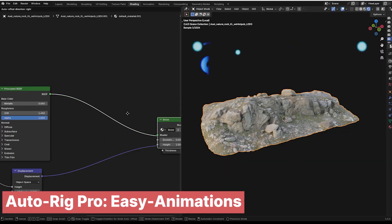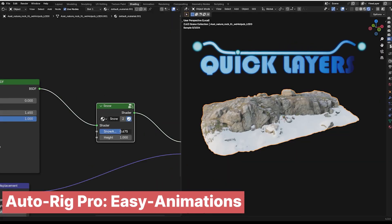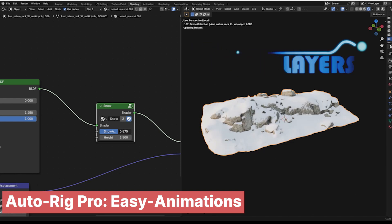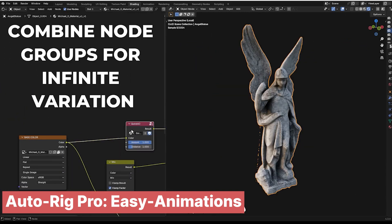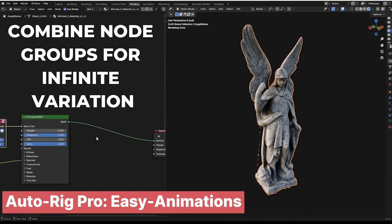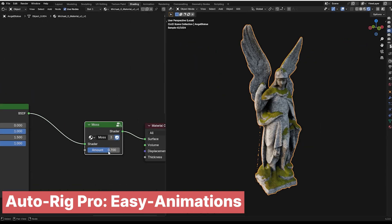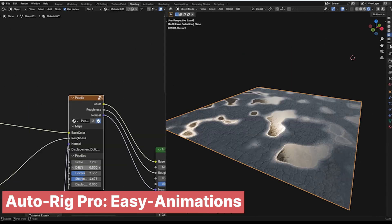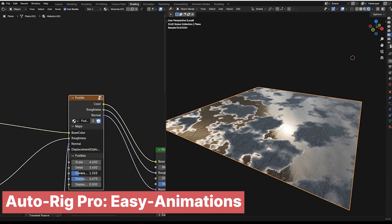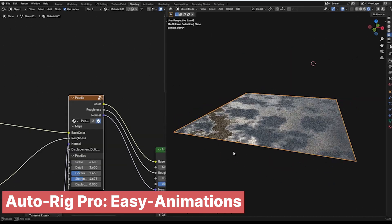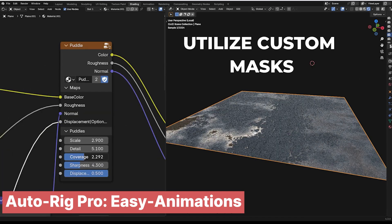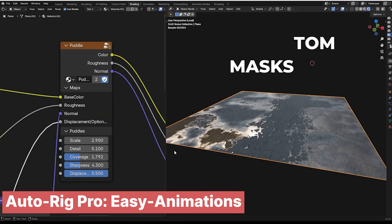Here is a set of shader nodes that include masks for adding moss, dirt, water, puddles, scratches, damage, and a ton of other effects that show the passage of time in your scene. It's perfect for giving your work that lived-in look without having to manually paint every detail.